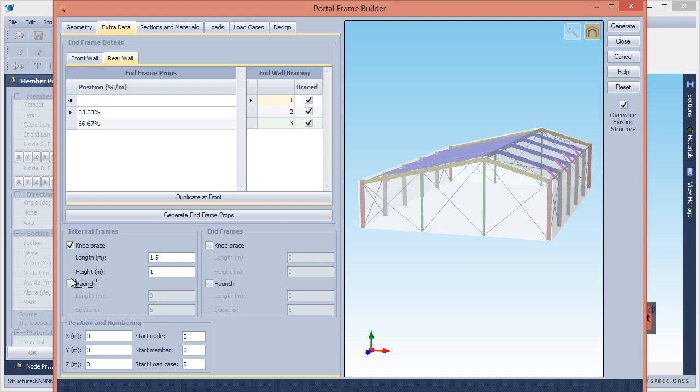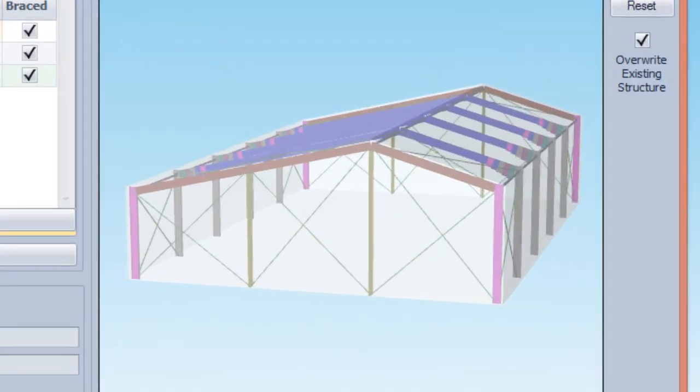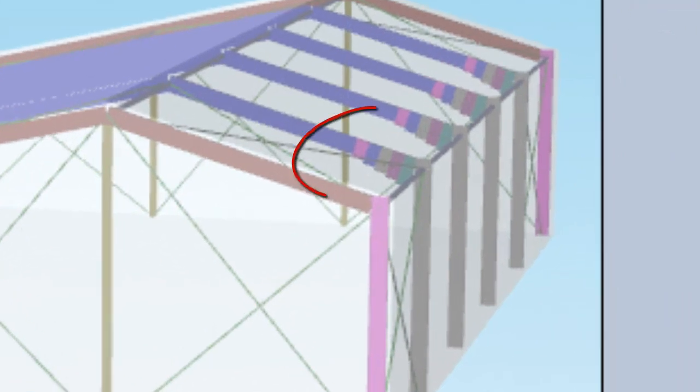Alternatively, we could have used haunches by specifying a length and the number of prismatic sections to approximate the taper.